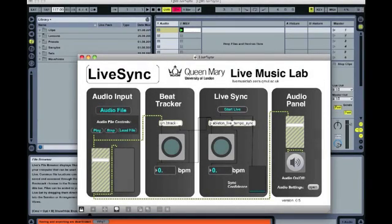This video will demonstrate how we can use our beat tracking technology to control the tempo of Ableton Live, allowing us to automatically synchronise audio samples with live performances. This means that we can play back pre-recorded audio material in live performances and have it stay in time with a live band, a drummer, or a guitarist, even if they aren't playing to a click.